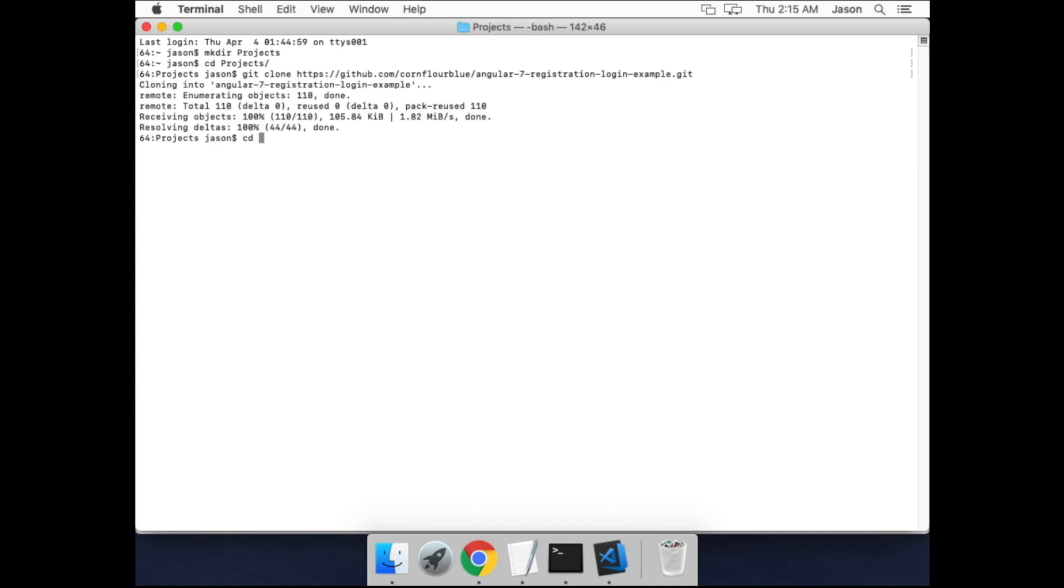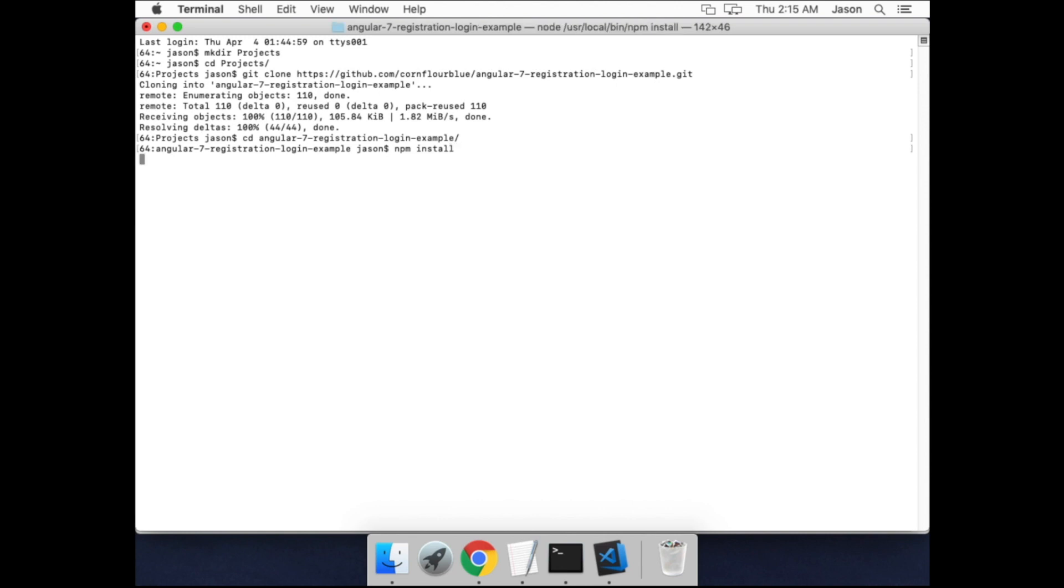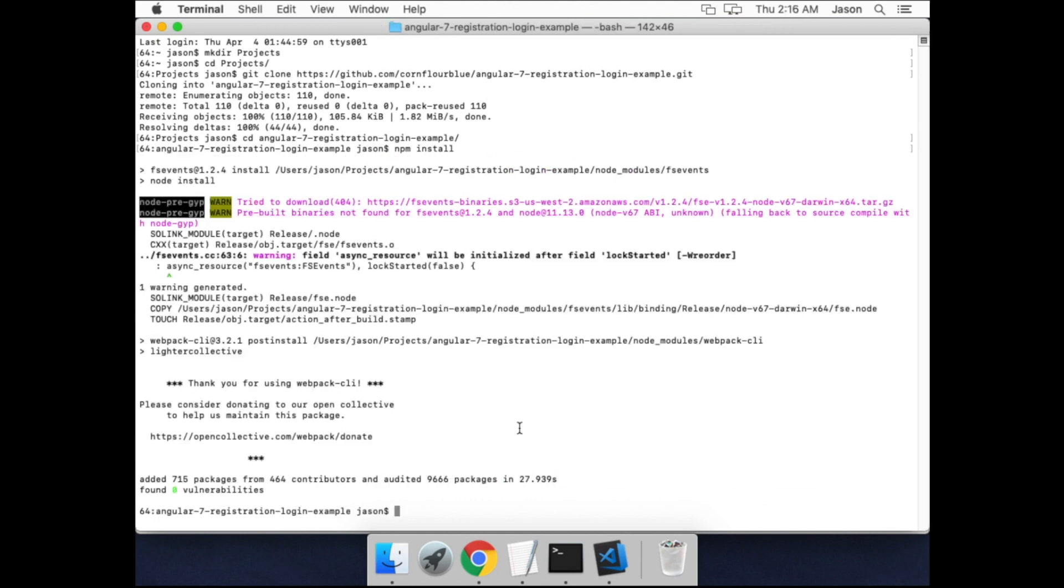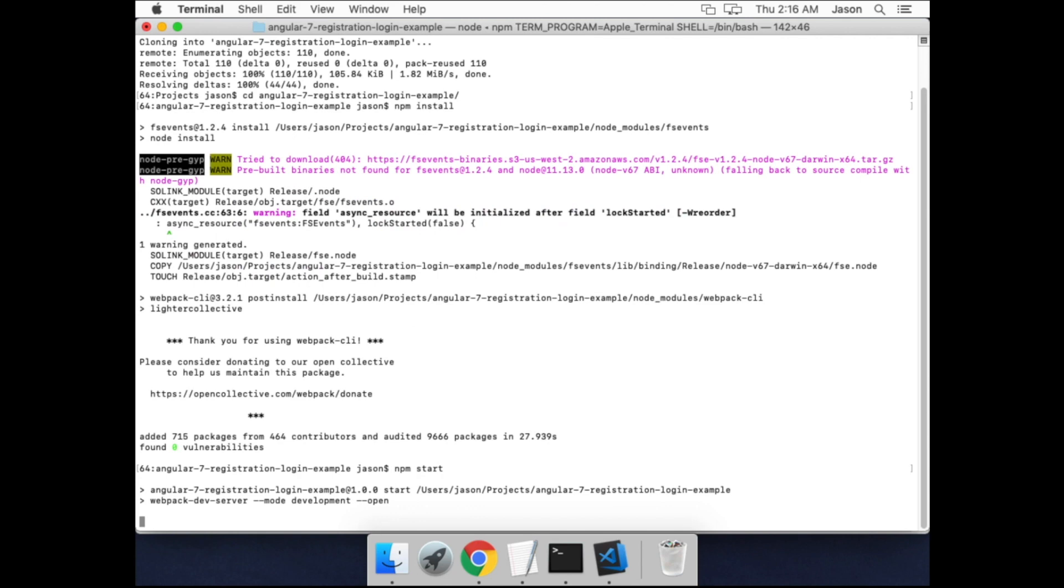And cd into the project folder, type npm install to install all of the node package dependencies. Once that's finished, type npm start to start the application.